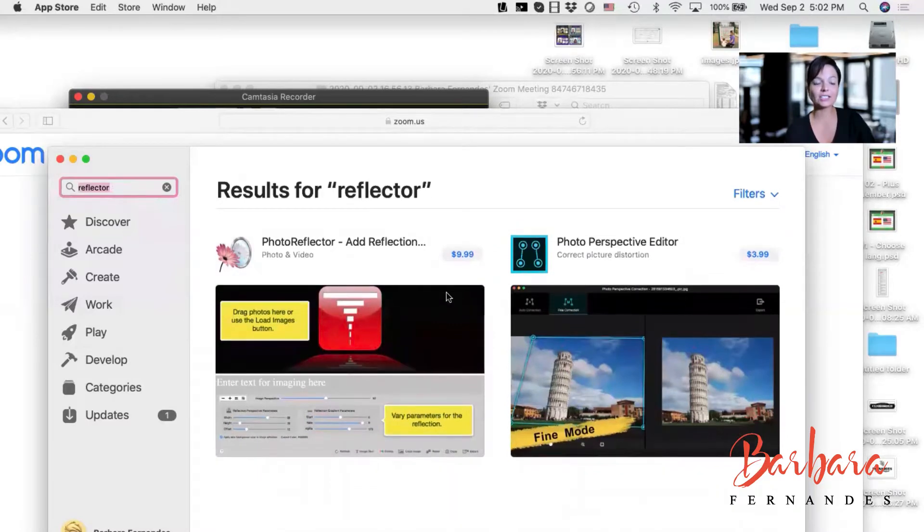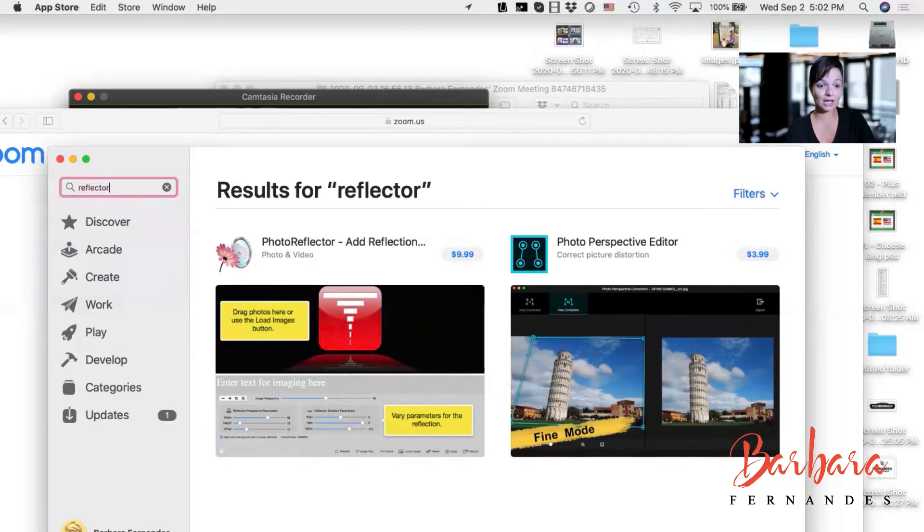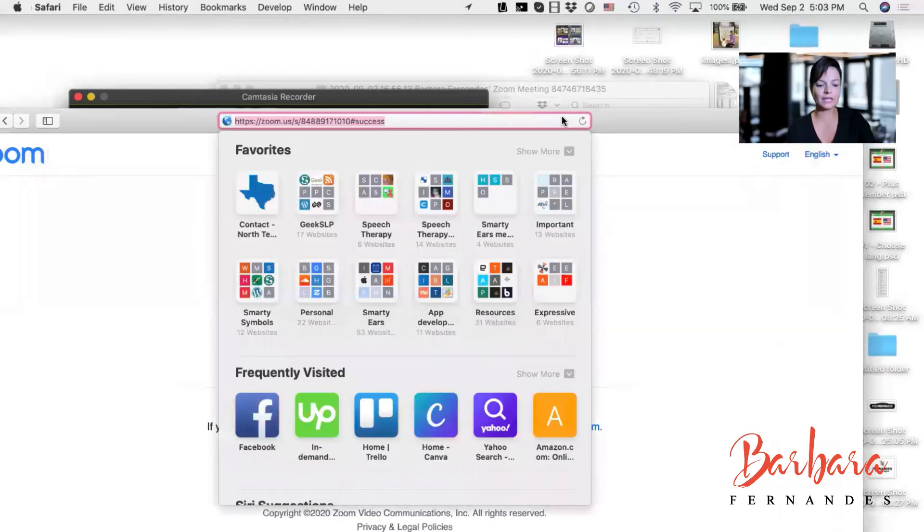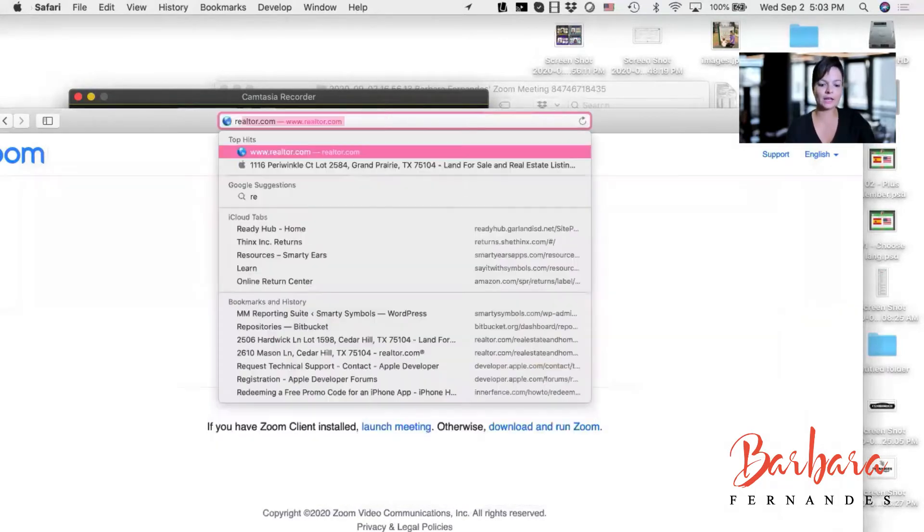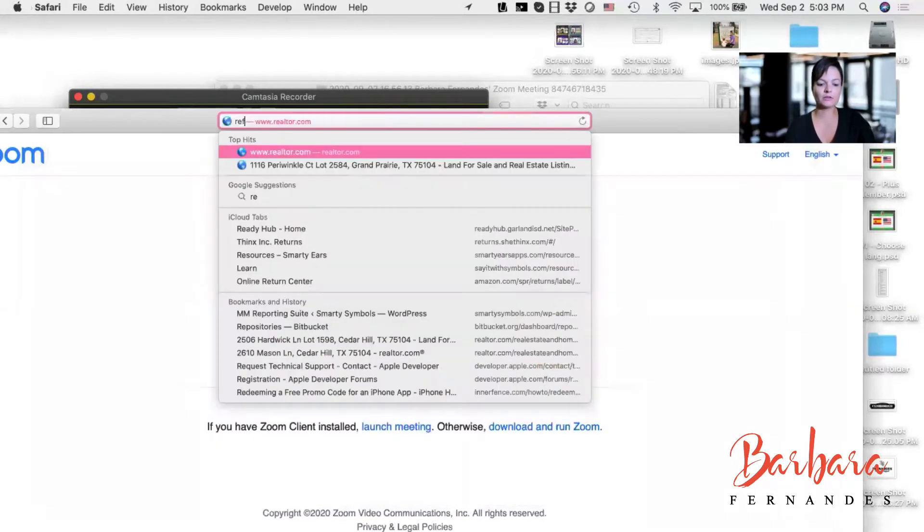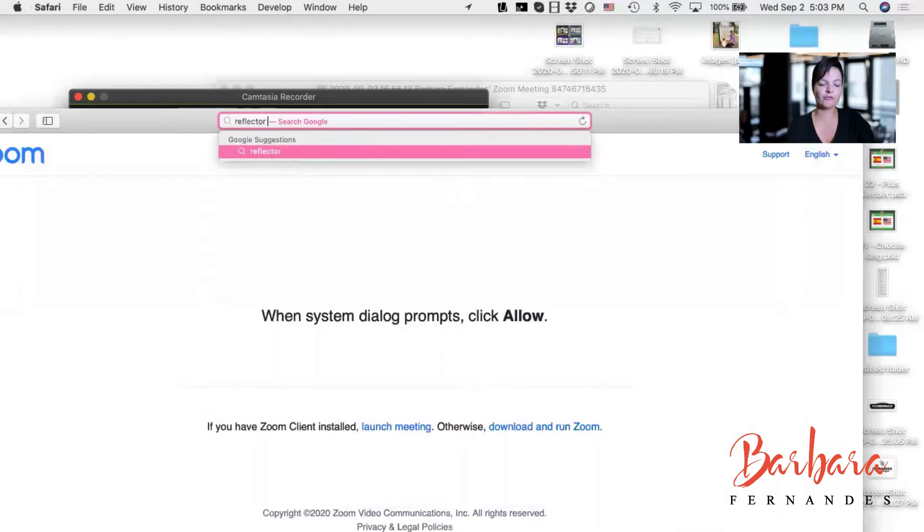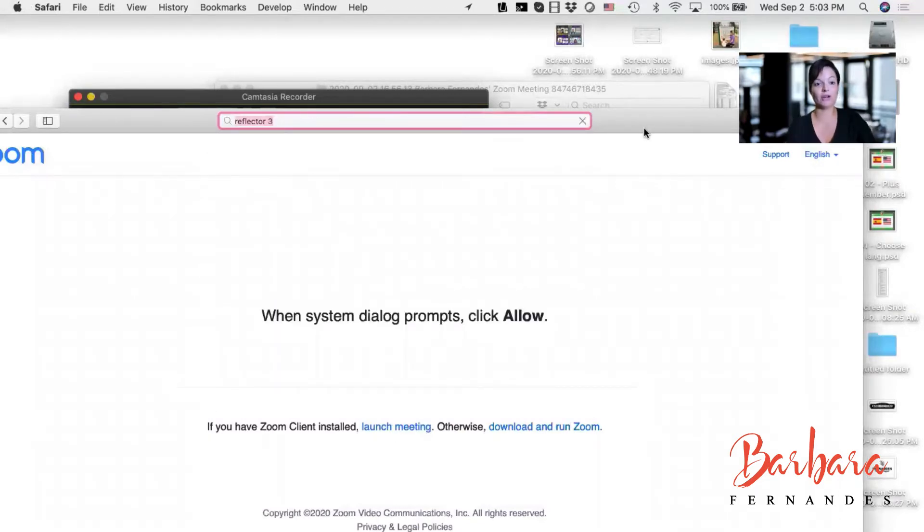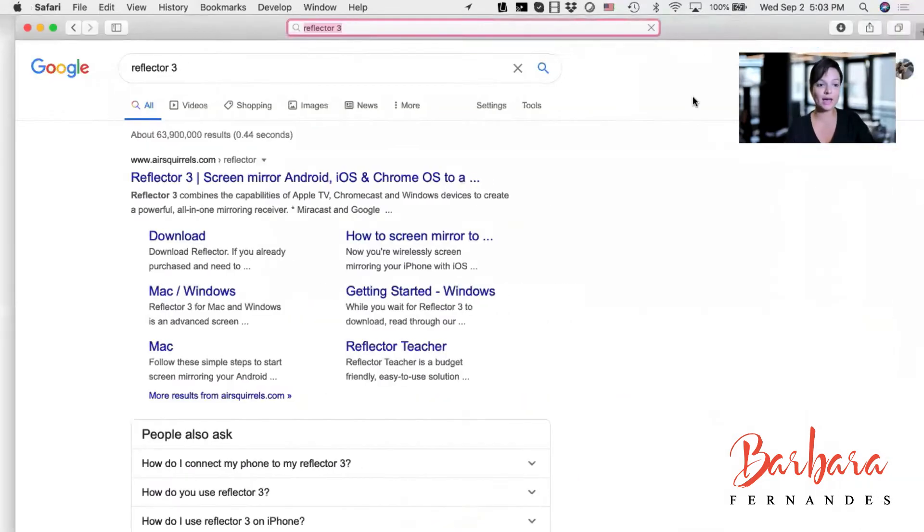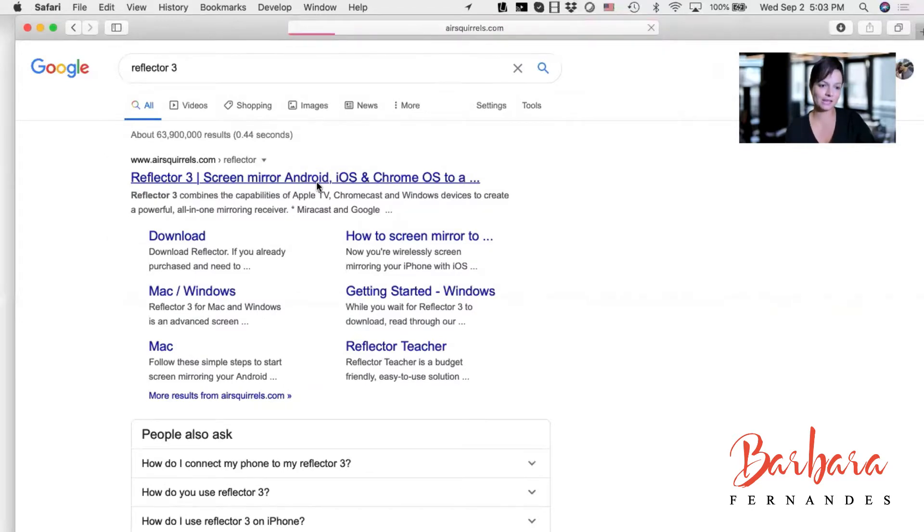Okay, so Reflector didn't pop up on the App Store, which is unexpected. So let's go ahead and type Reflector 3 directly on the web and see what we get. And there it is.